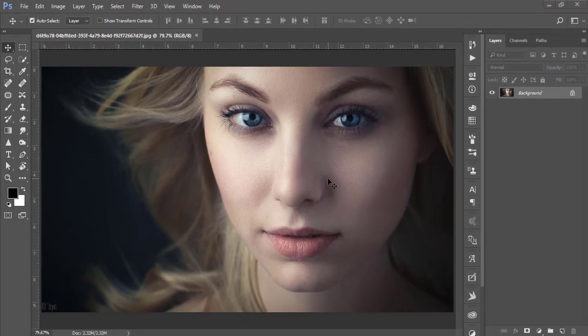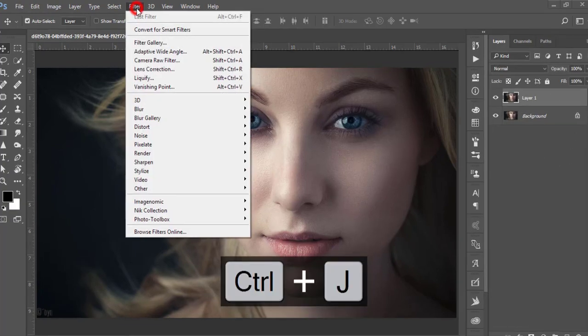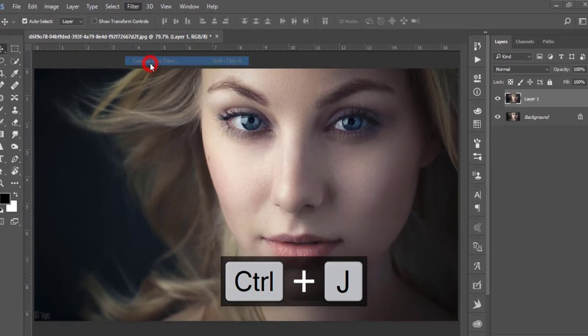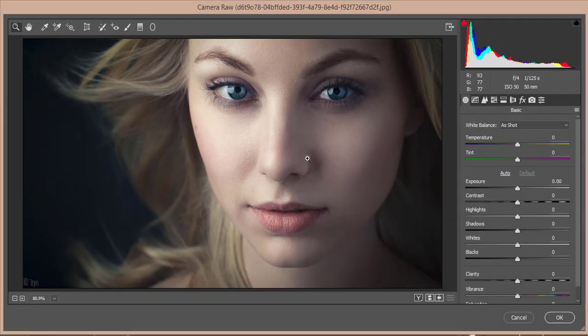Now I'll do all the steps and it will record them, then I'll share it with you. Press Ctrl+J, then go to Filter and open Camera Raw Filter. Camera Raw Filter is a plugin built into Photoshop CC by default. If you want Camera Raw in the CS version, you have to download it manually — check the video description for the download link.